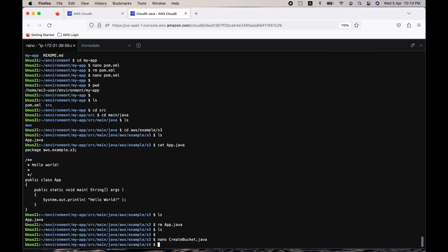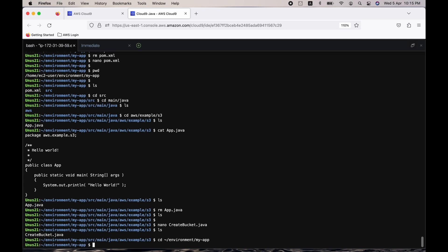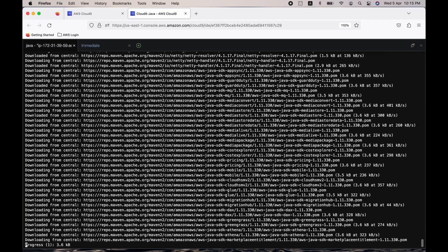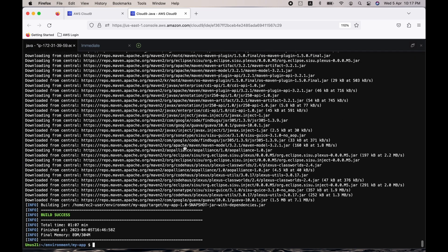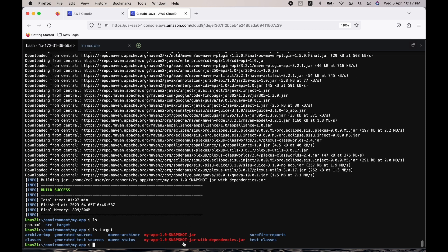Save the file with Ctrl+X, Y, and Enter — CreateBucket.java is saved. Now go to the root directory 'cd /environment/MyApp' and run 'mvn clean package' to compile the code and create a package. Since this is the first build, it will download a number of dependent packages. The build is successful. Do 'ls' and you'll see a 'target' folder. Run 'ls target' to see the various JAR files that were created.